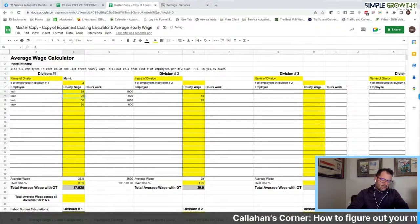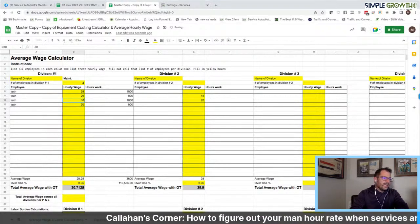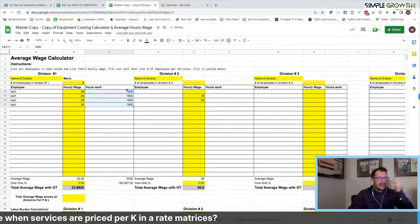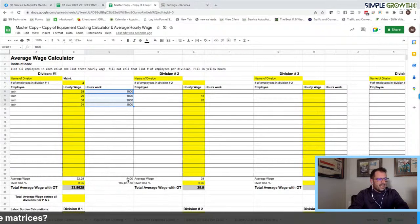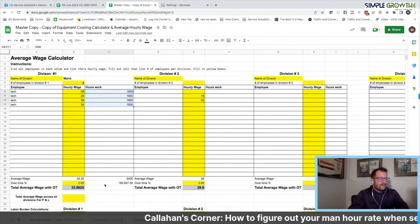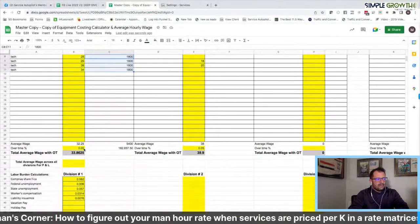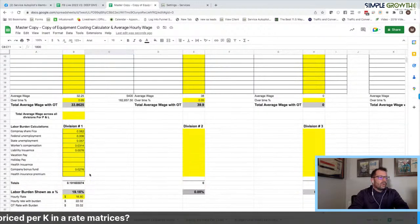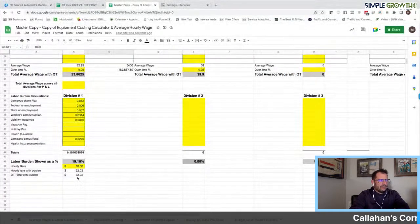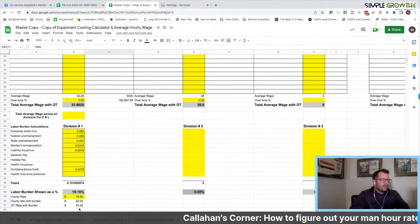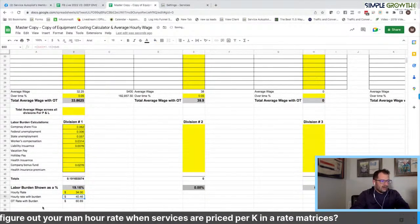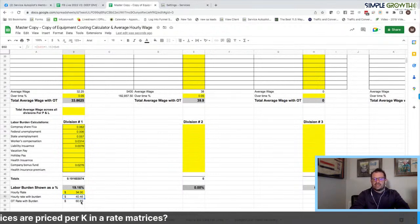Technicians might be making anywhere from $28 to $29 per hour, with a couple of veteran guys at $34 and $38. In a market like upstate New York, you're running about 1,700 to 1,800 hours a year. We plug the projected hours in, and the sheet calculates 5,400 hours of projected payroll. Based on those wages, it's going to cost $182,857. With 5% overtime, the average wage across all technicians comes out to $33.86. We get our labor burden as a percentage from our payroll company, and for each technician we plug their hourly wage to get hourly wage with burden and OT with burden.